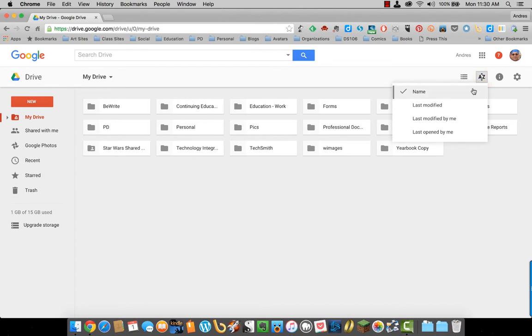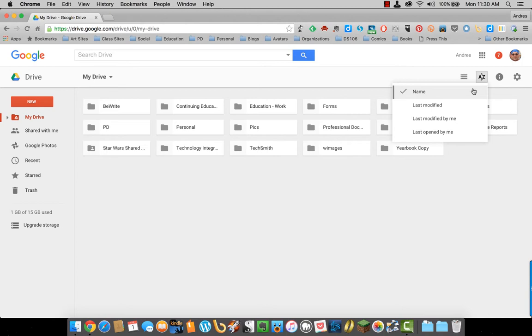or last opened by me. If you share a folder or a document with other people and they change something, that goes under last modified. So if you want to sort your documents or folders according to the last time anyone changed anything, you want to select last modified. If you want to sort according to the last time you changed something, then click on either last modified by me or last opened by me.